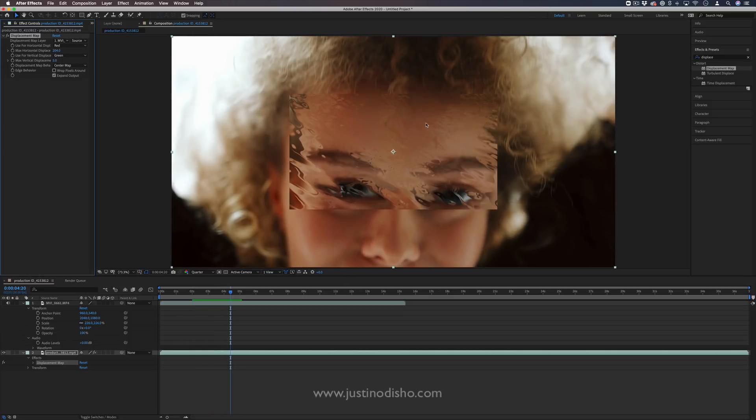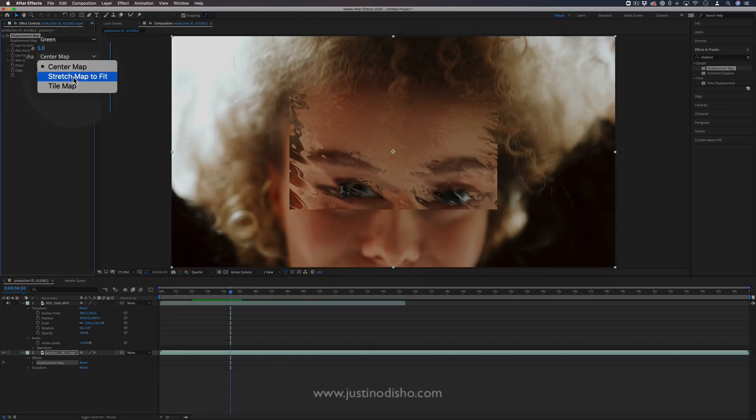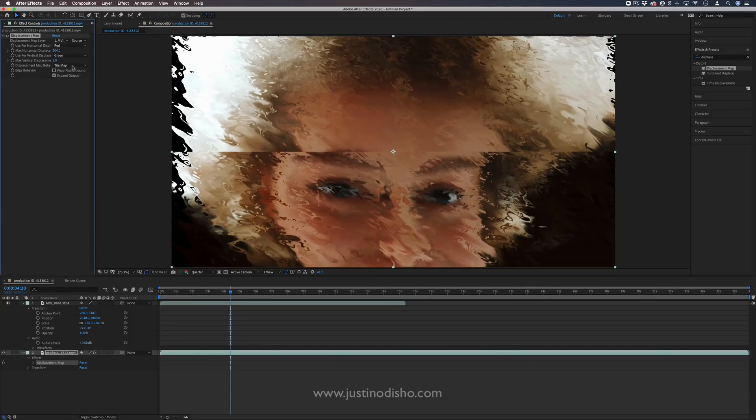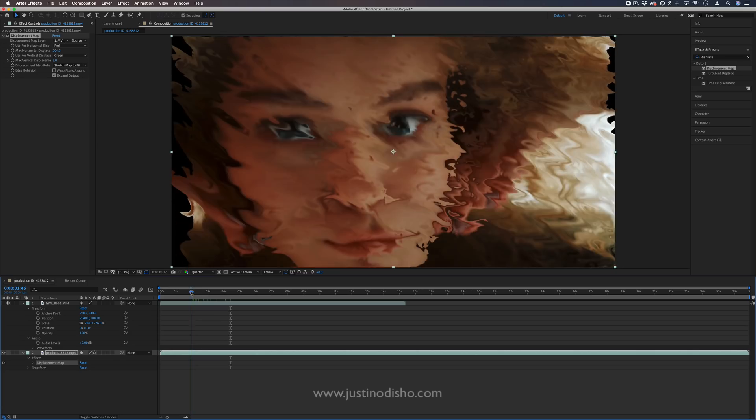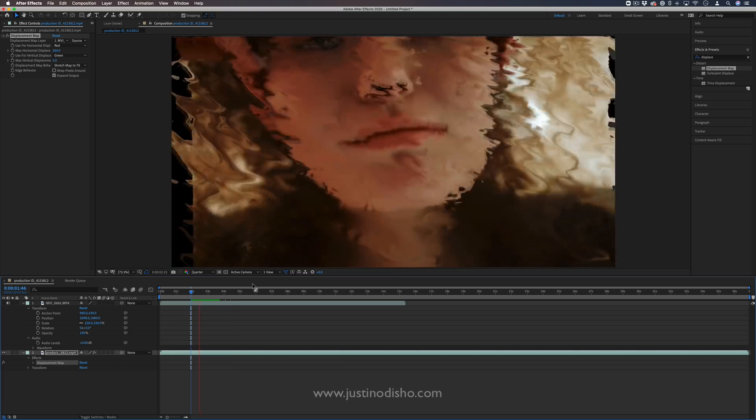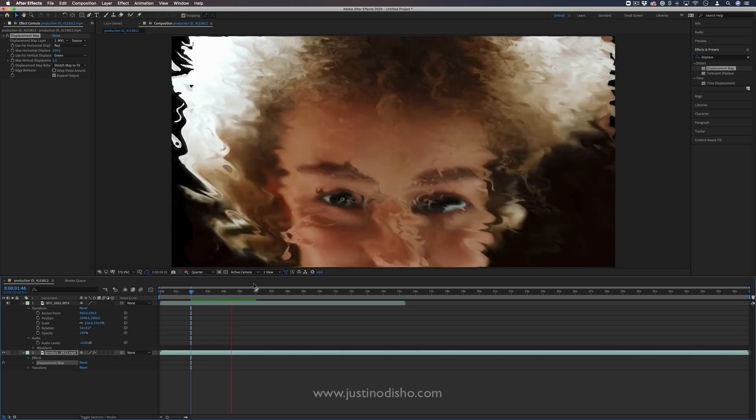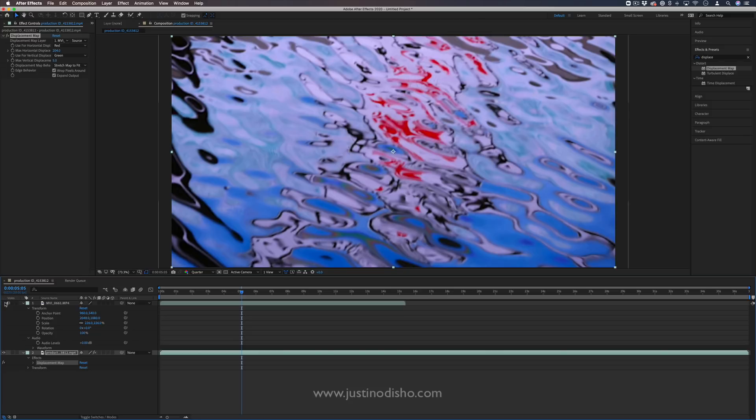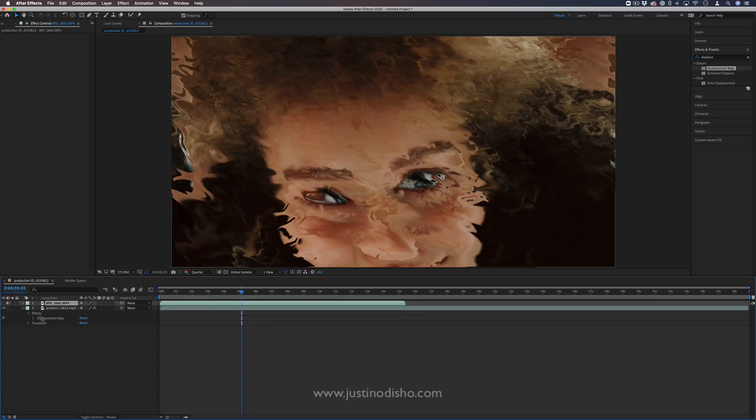So that's why we have this displacement map, stretch map to fit, or tile map. In this case, we'll stretch map to fit. And what we've done is we've created this unique water ripple displacement using this clip on top. So technically, I didn't have to adjust the scale of that clip. It's being stretched as a map here in the effect.